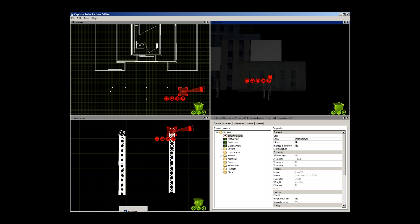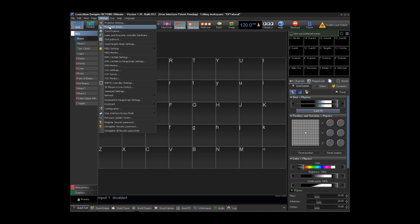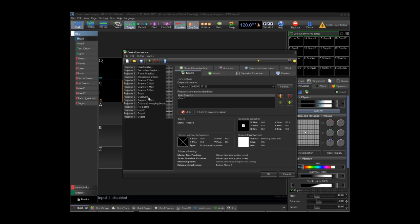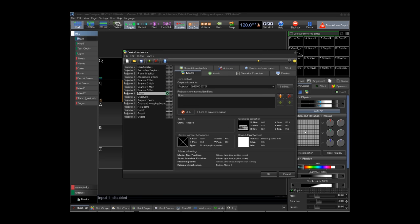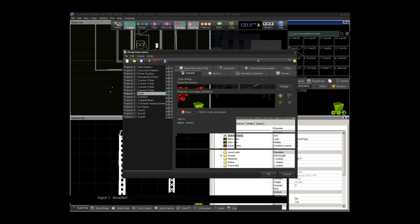Now that we have our laser projector in capture polar, it is set up and beyond to accept laser output. We can see that output in capture polar. We need to create some laser content in beyond to be displayed in capture polar.